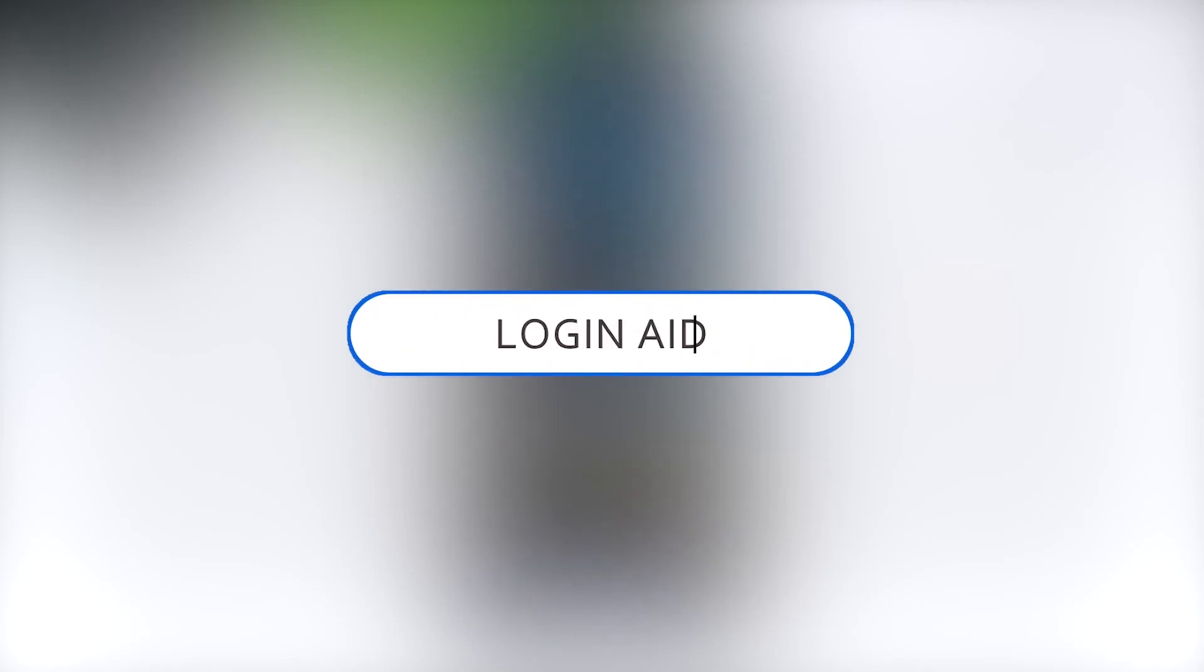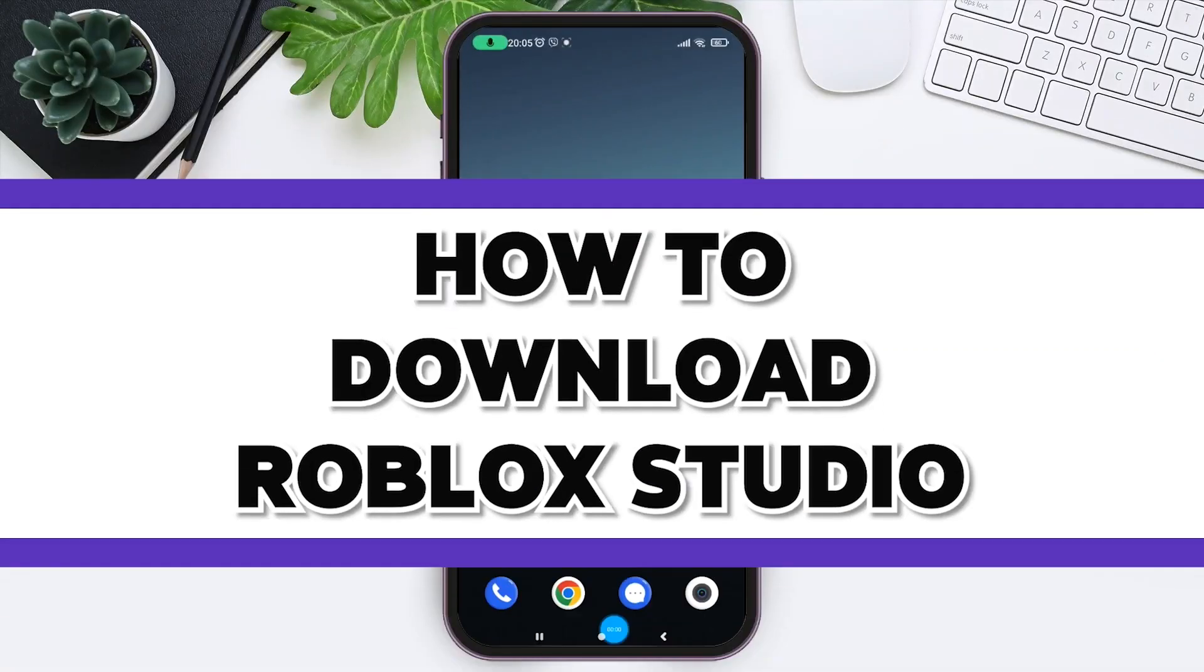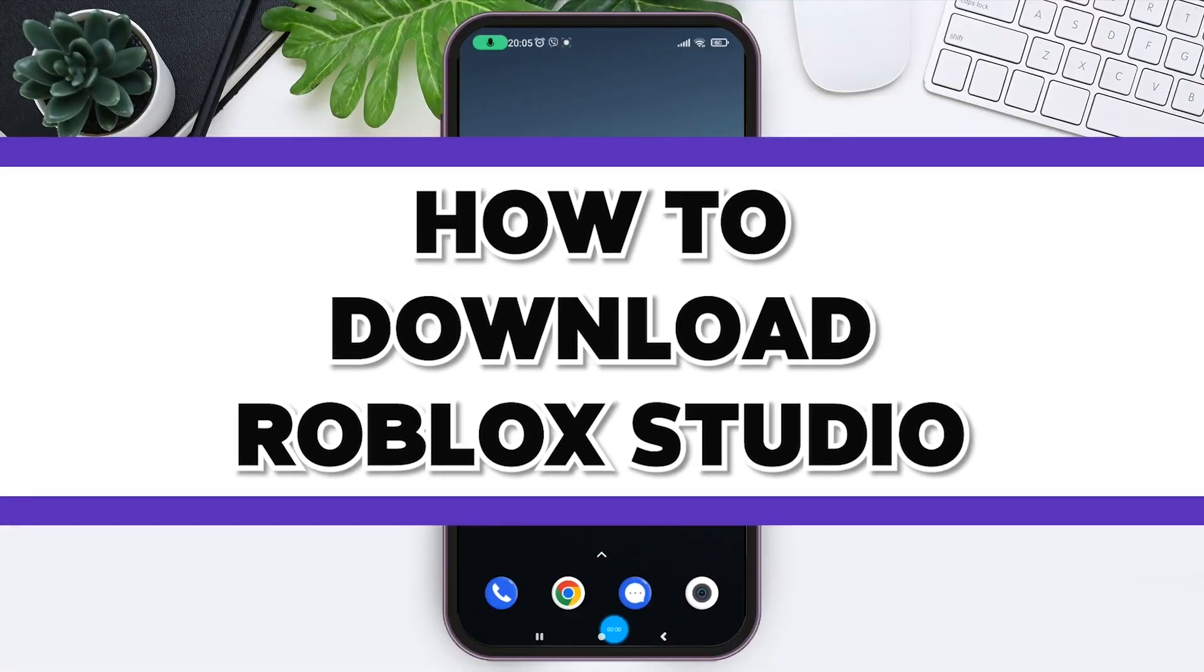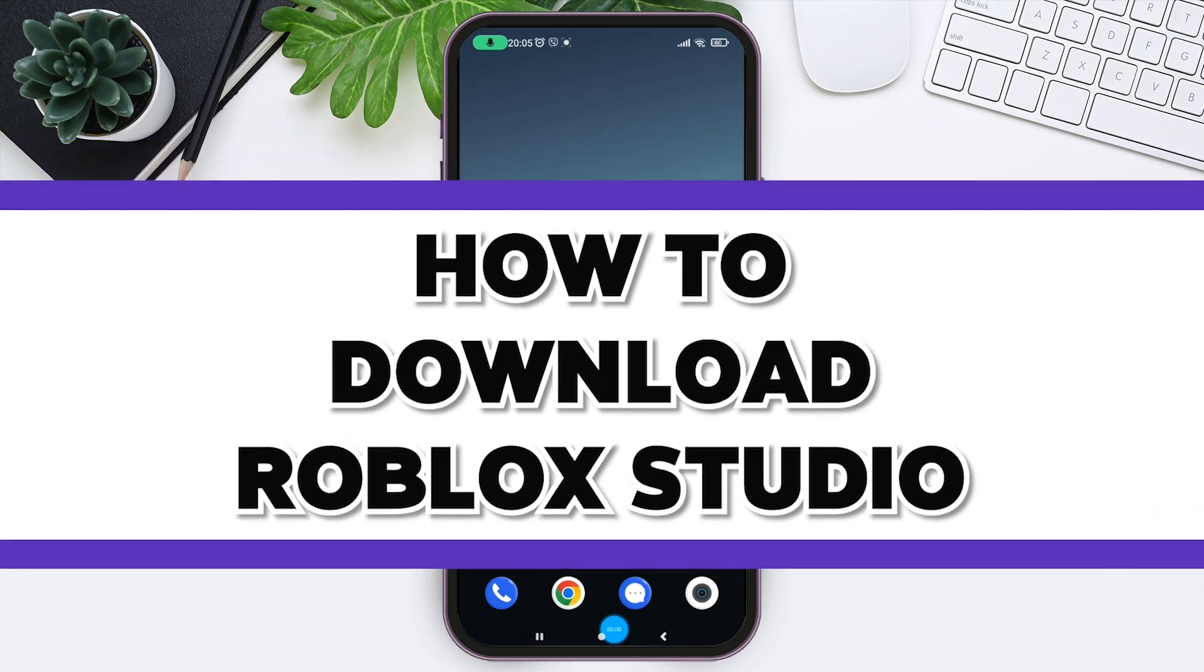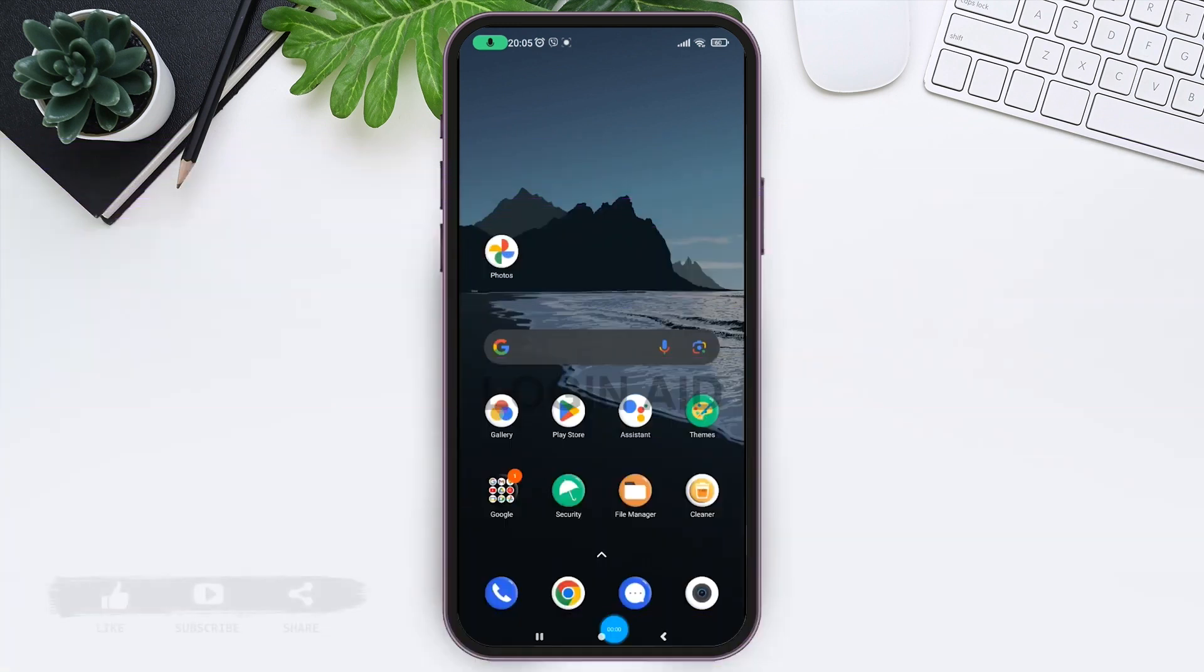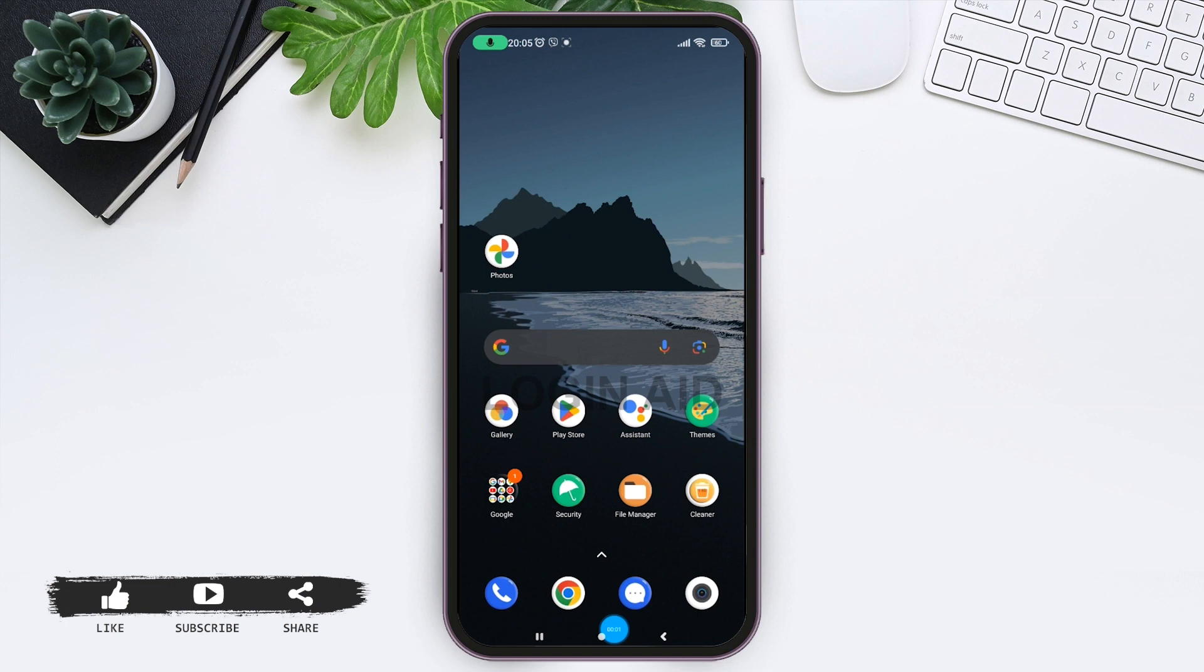Hello guys and welcome to Login Aid. Today in this video, I'll show you how to download Roblox Studio on mobile. If you're a Roblox user but don't have a PC and want to upload your content, this guide is for you.